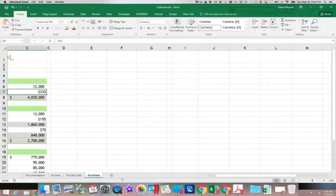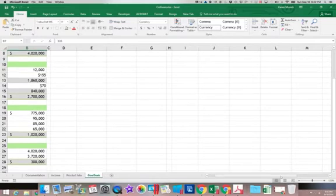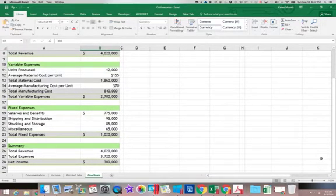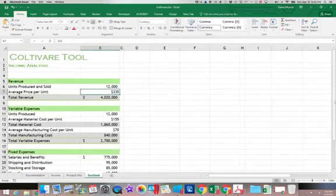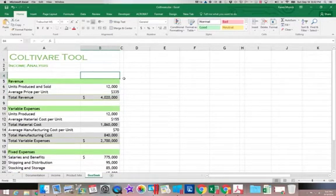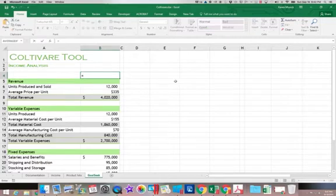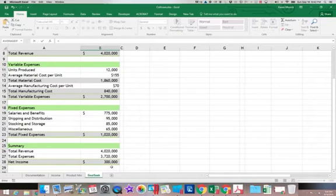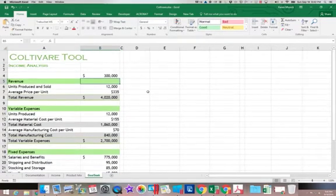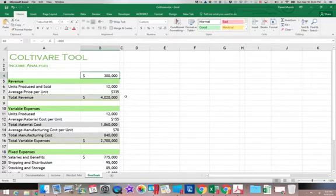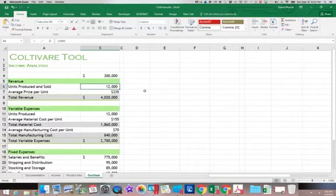So what if my goal is to find the number of units where the net income is equal to zero? So I'm going to put up here a formula that just says equal and references the net income cell. Now the net income is displayed up there. It's a little easier to see. So if I come in here and I said, okay, what happens if I produce 15,000 units?